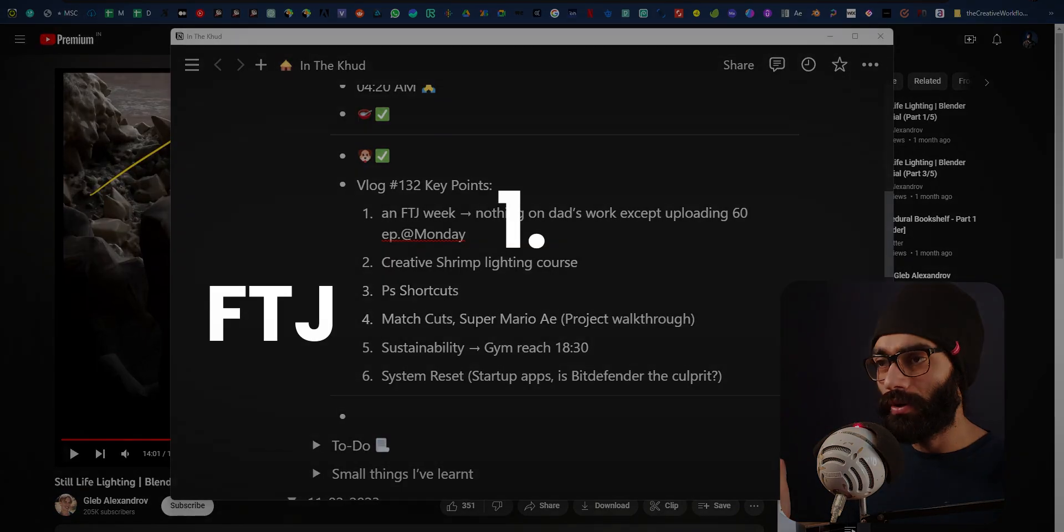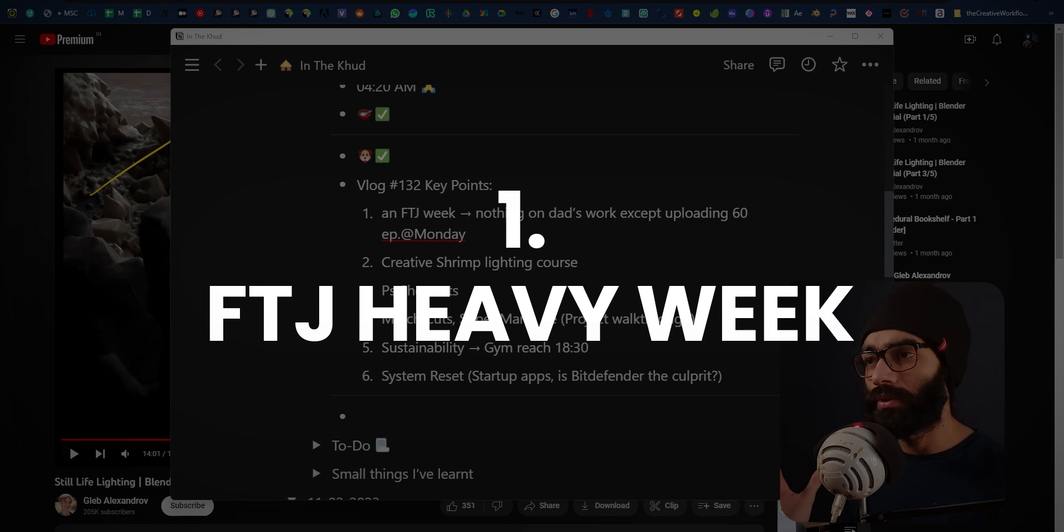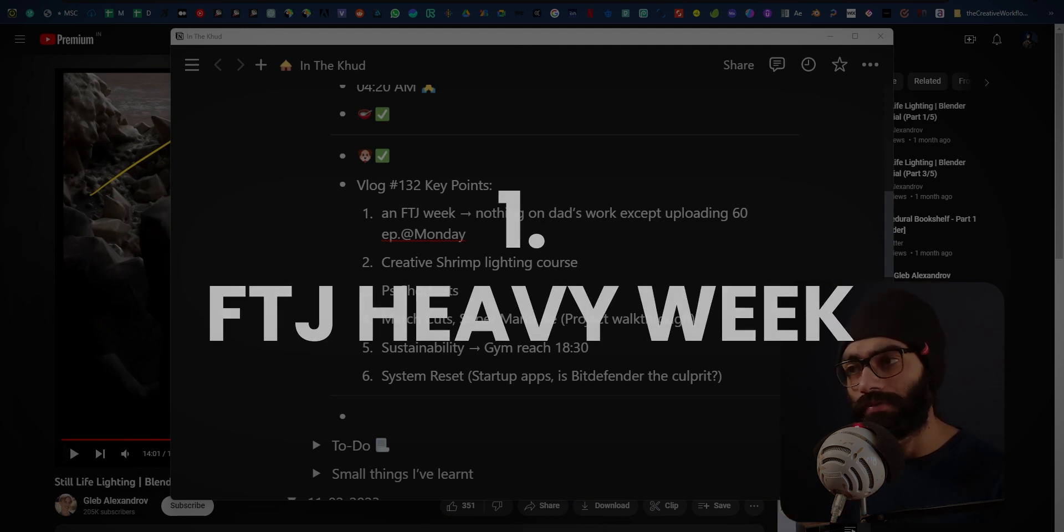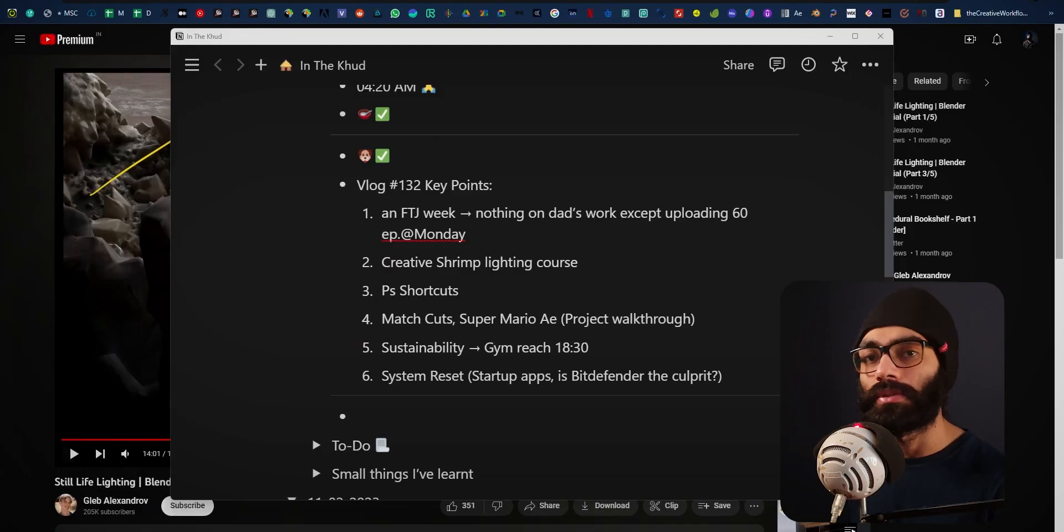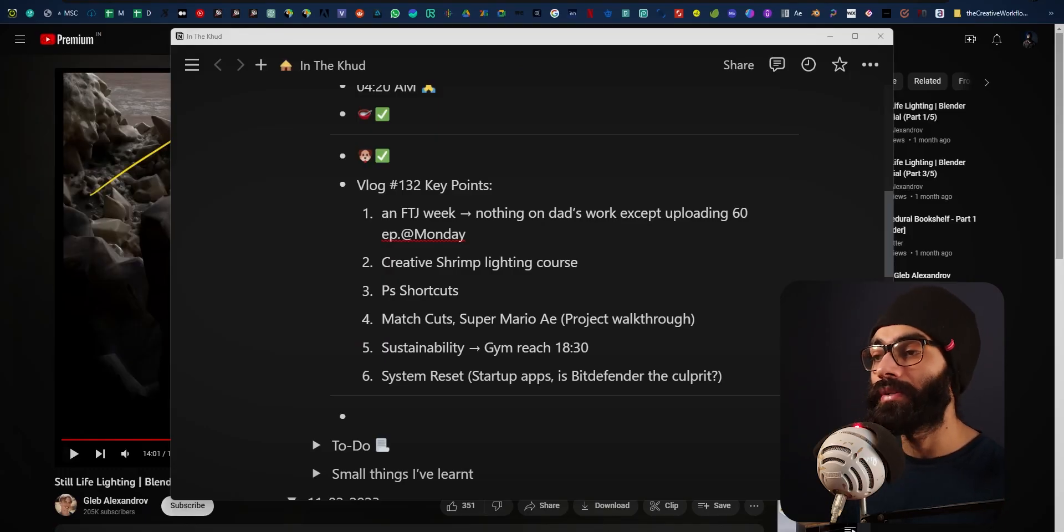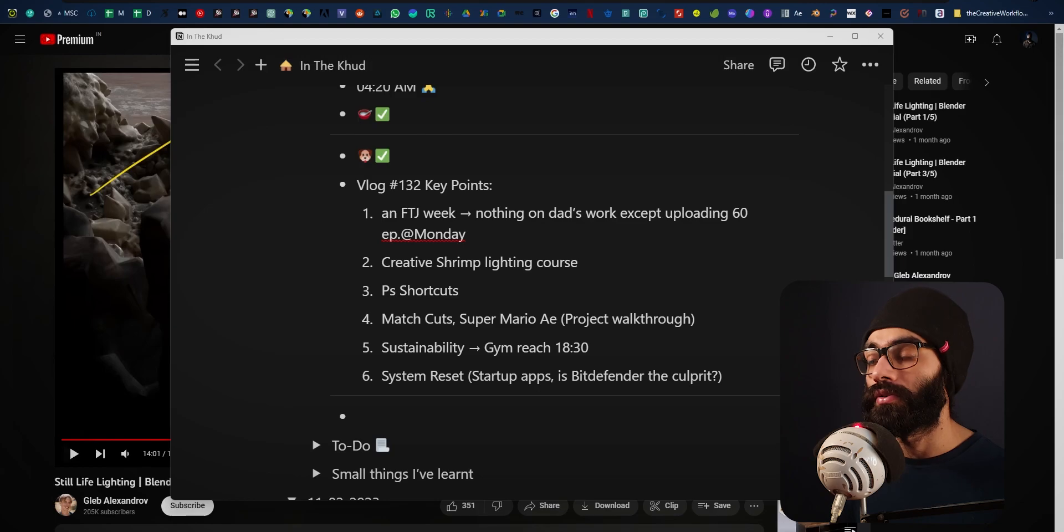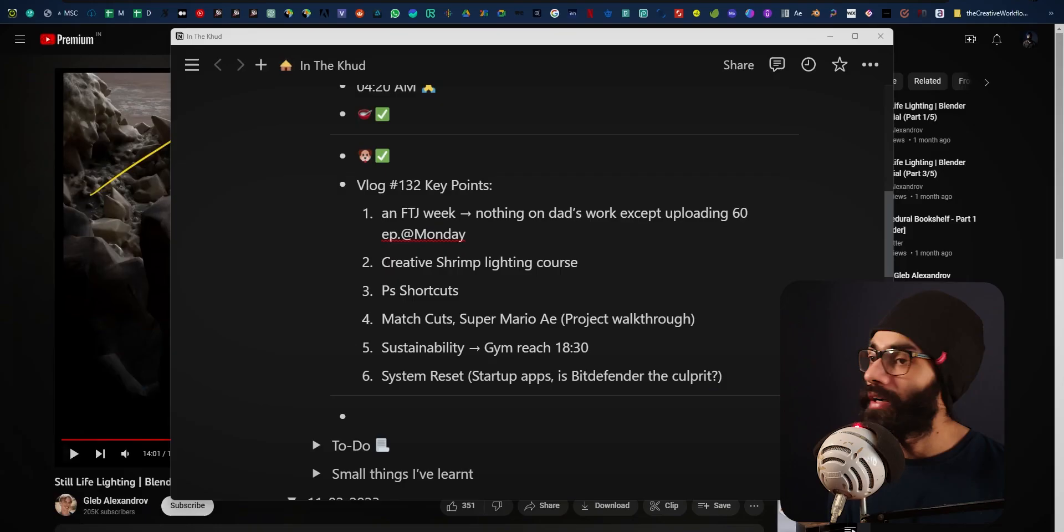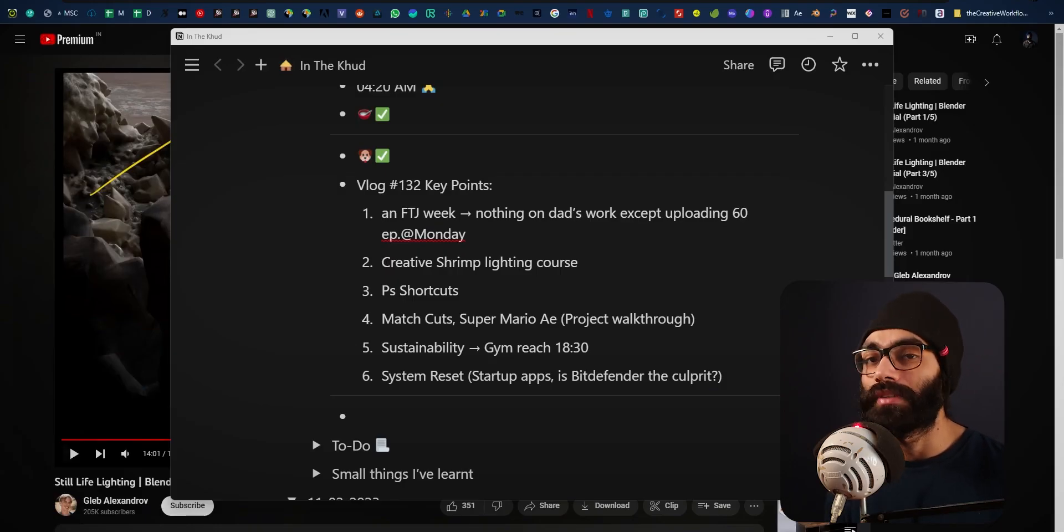Vlog 132 key points: it was an entirely full-time job week, nothing on dad's work except for uploading 60 episodes which I did on Monday. I remember telling in the previous episode that this entire week I want to get done with the 75 episode lot for Show One, and I could not do any bit of it because Prathamesh from my team has been on leave.